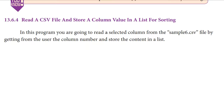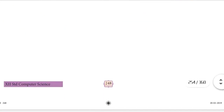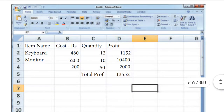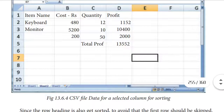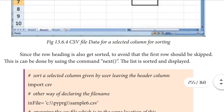In this program, you are going to read a selected column from the sample6.csv file by getting the column number from the user, and store the content in a list. Since the row heading gets sorted along with data, but we want to avoid the heading — the first row should be skipped. This can be done by using the command next. The list is then sorted and displayed.